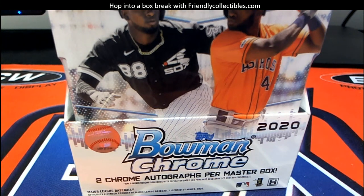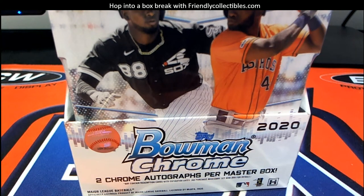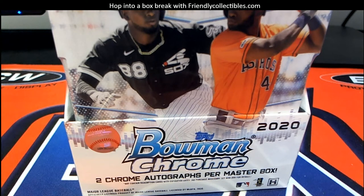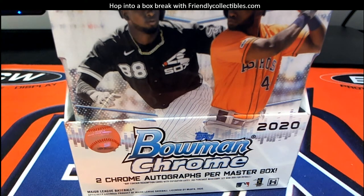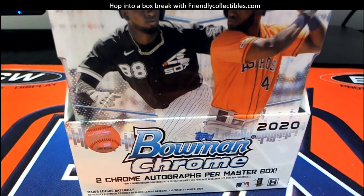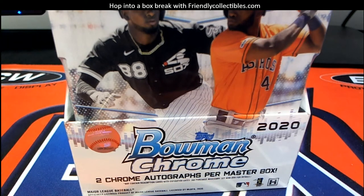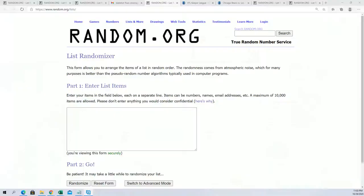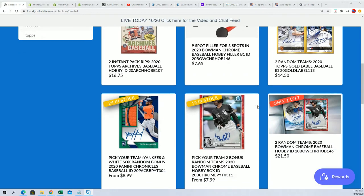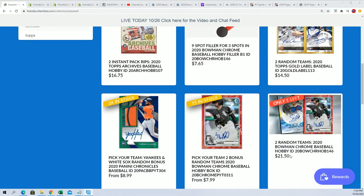Here we go with the Bowman Chrome filler. Good luck in this filler where you can win spots for dirt cheap. That's what's going on. We're getting ready for a hobby box break, you see there's one left in the rip.